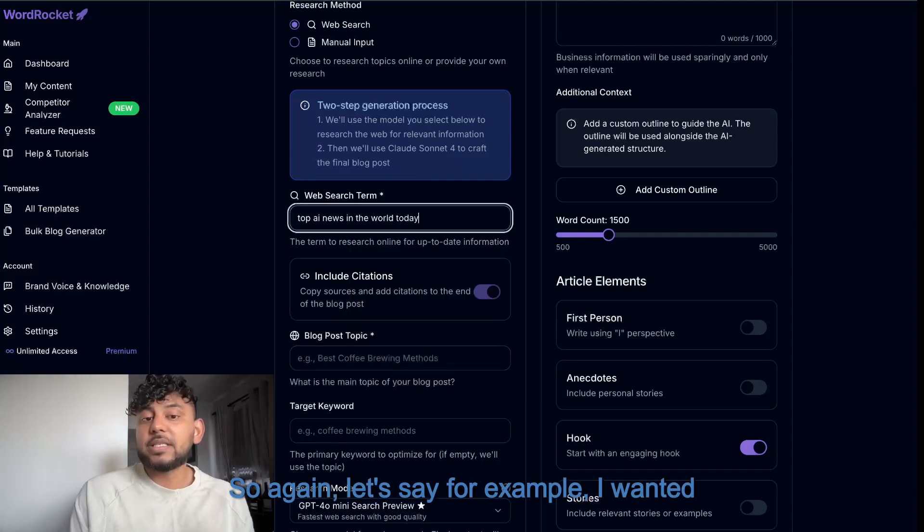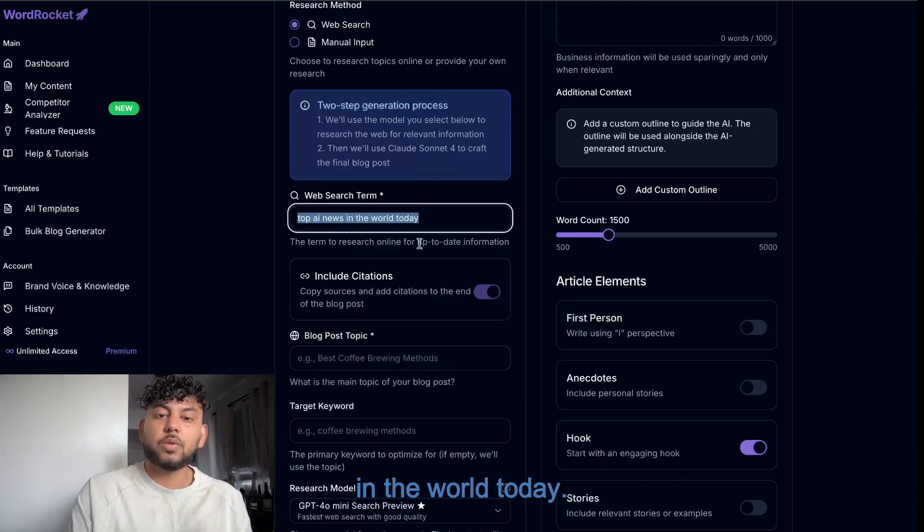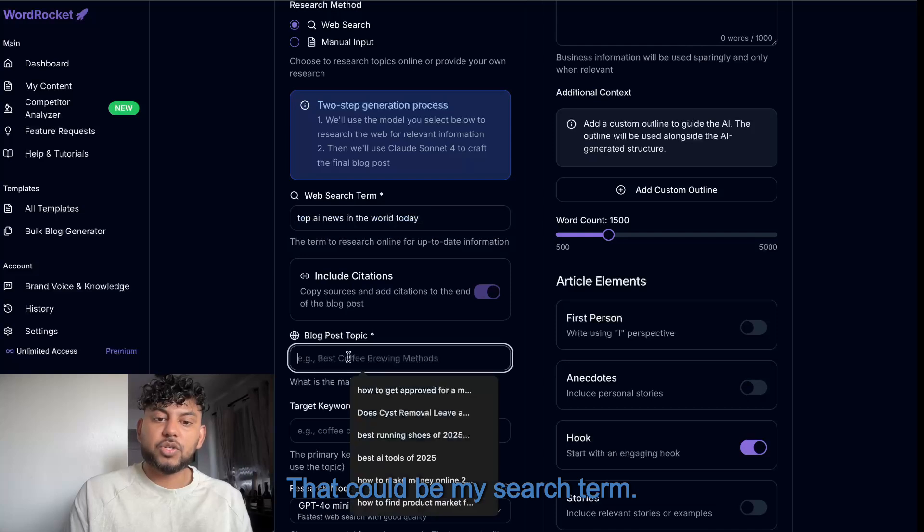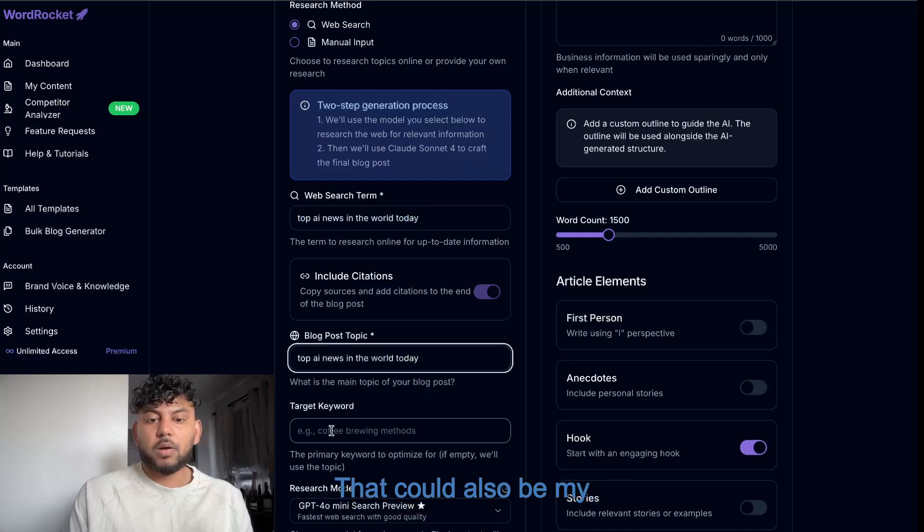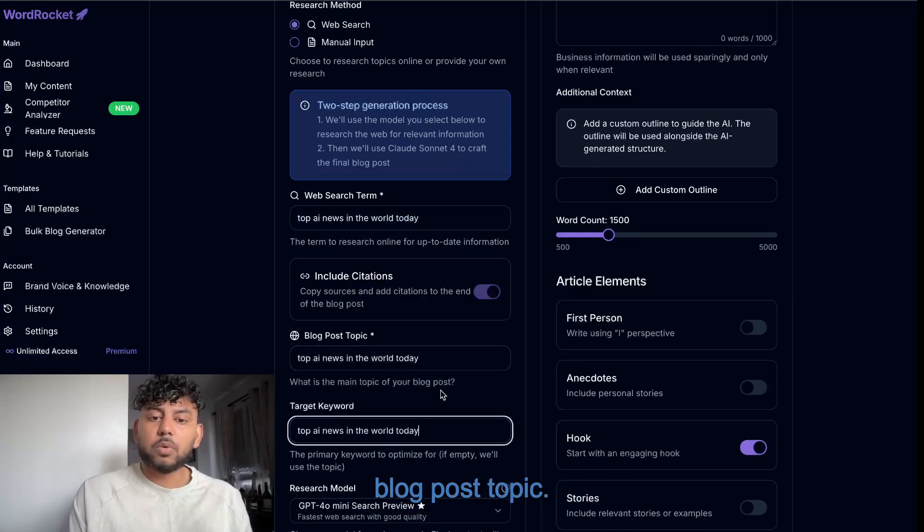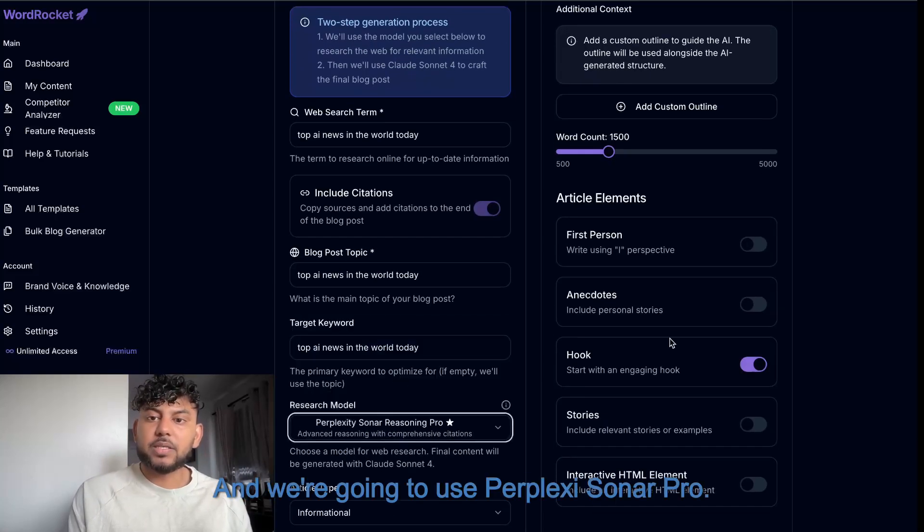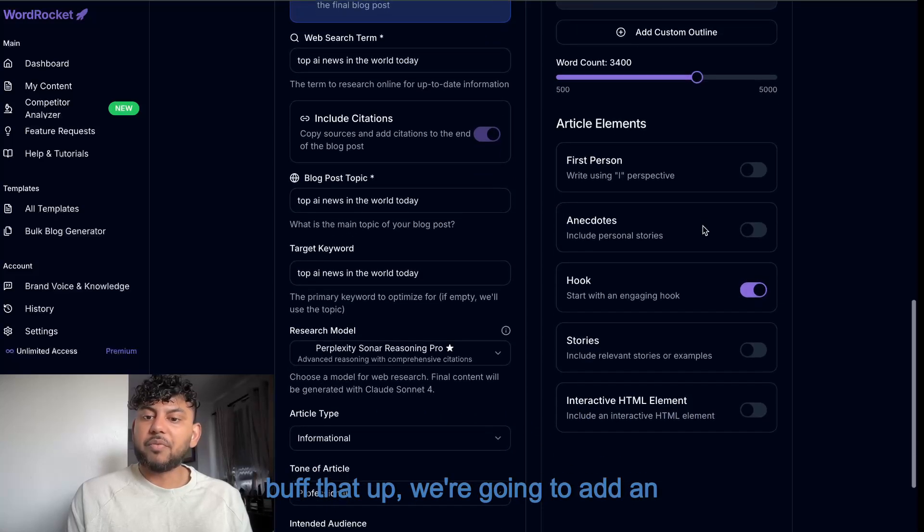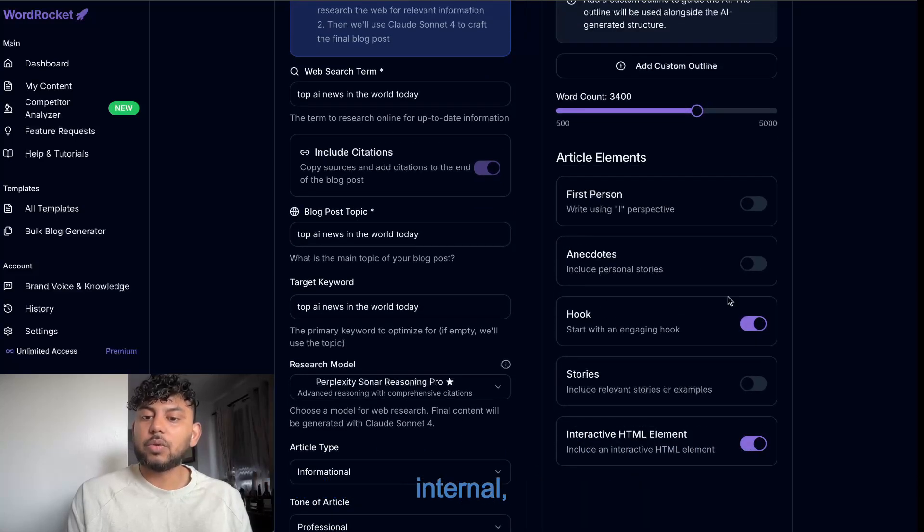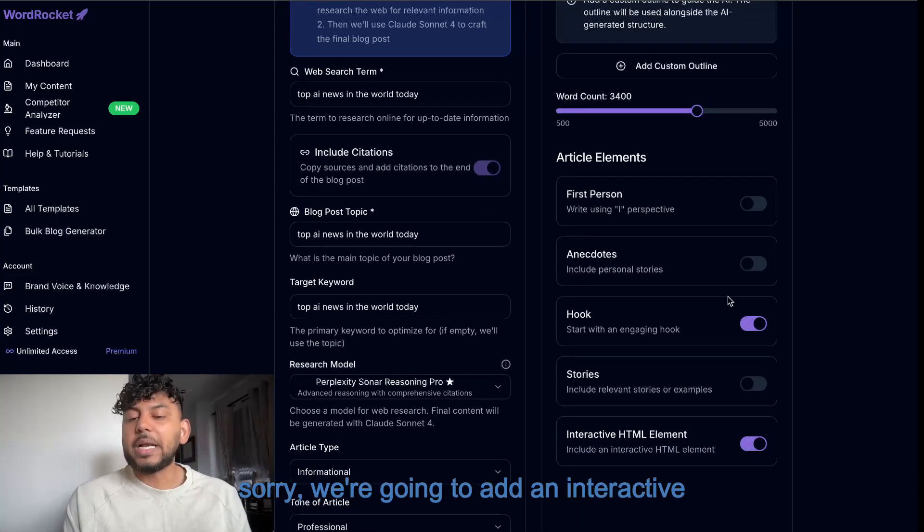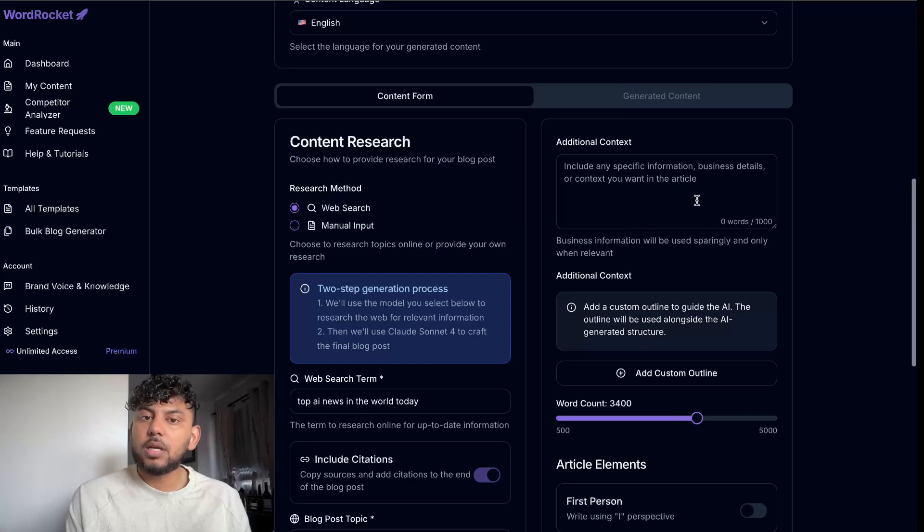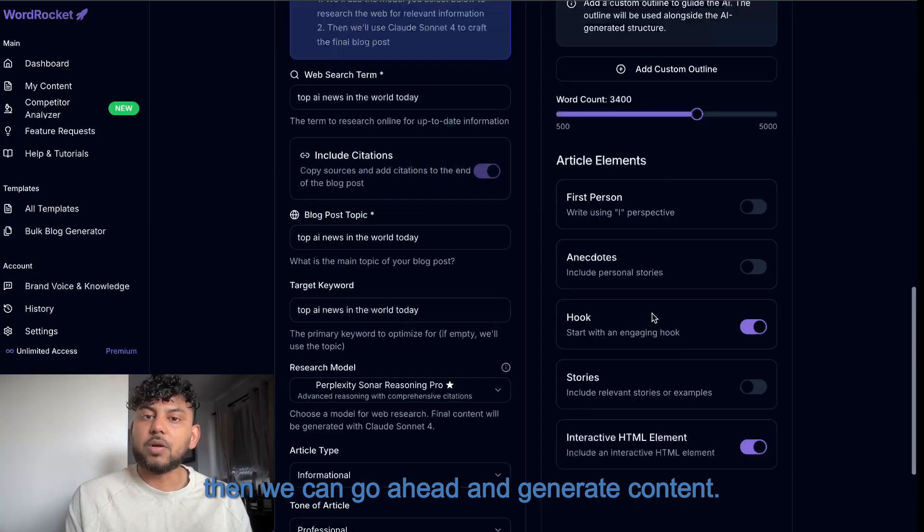So let's say, for example, I wanted to write an article about the top AI news in the world today. That could be my search term. That could also be my blog post topic. And we're going to use Perplexity Sonar Pro. We're going to buff that up. We're going to add an interactive HTML element. And then we can go ahead and generate content.